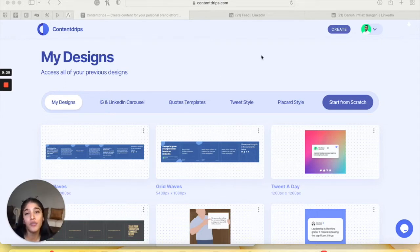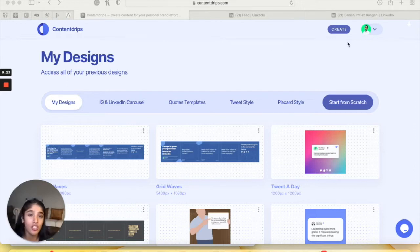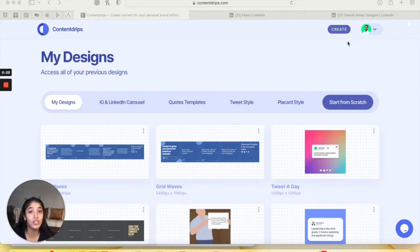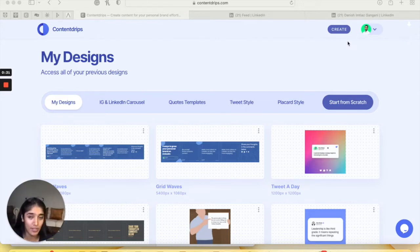So the first thing you'd want to do is log on to your ContentDrips account. And this is a great time to tell you that we have amazing lifetime deals going on. So if you want to invest in your personal branding, this might be the right time to do that.